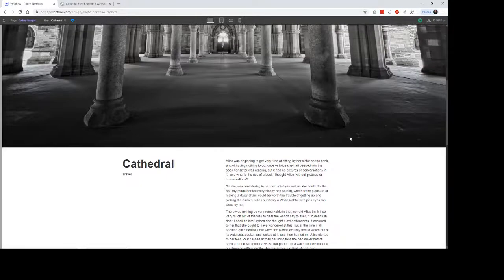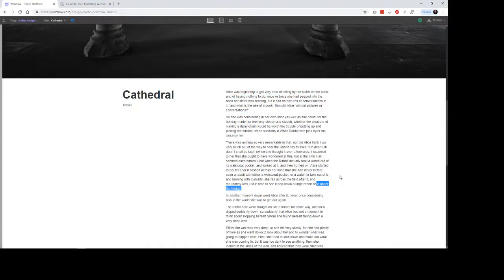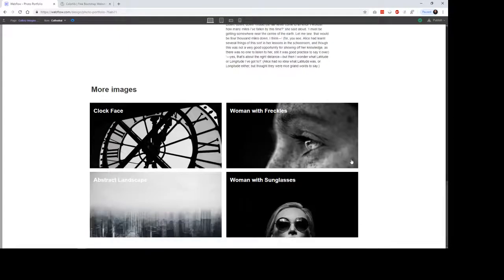But when you click on these, then you go to the actual kind of the image page, where you would have a little bit of writing or whatever about it. This is a category that's a part of the post itself, and this is set up like a post page.